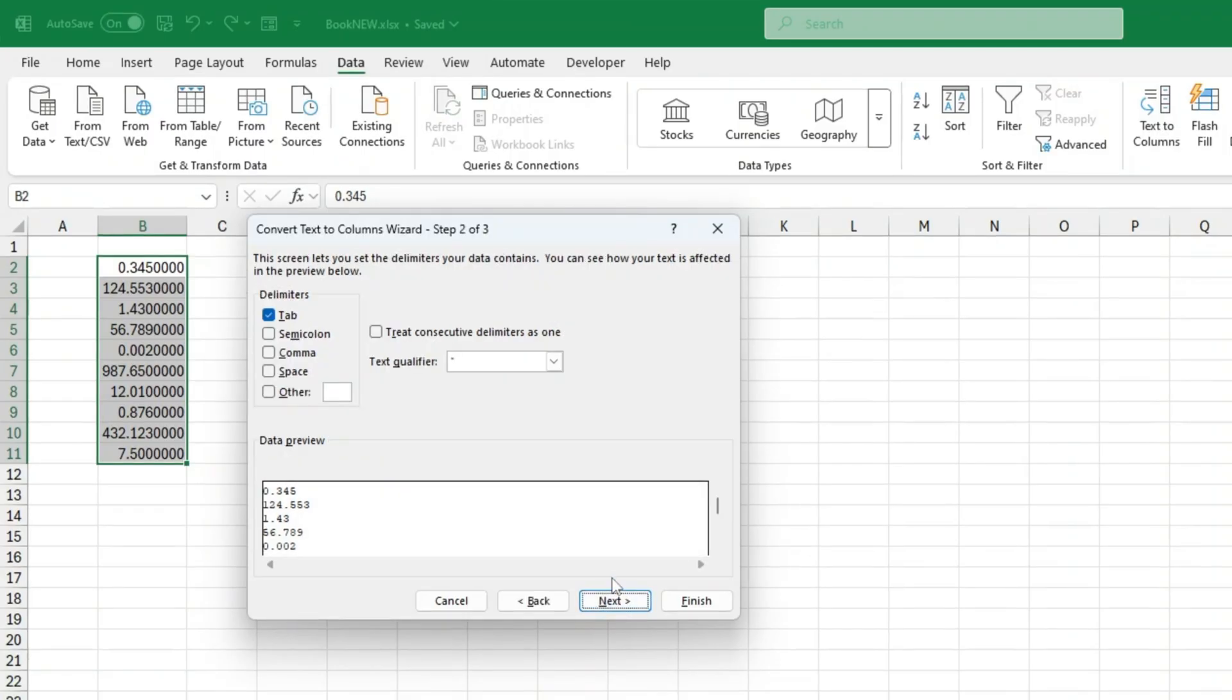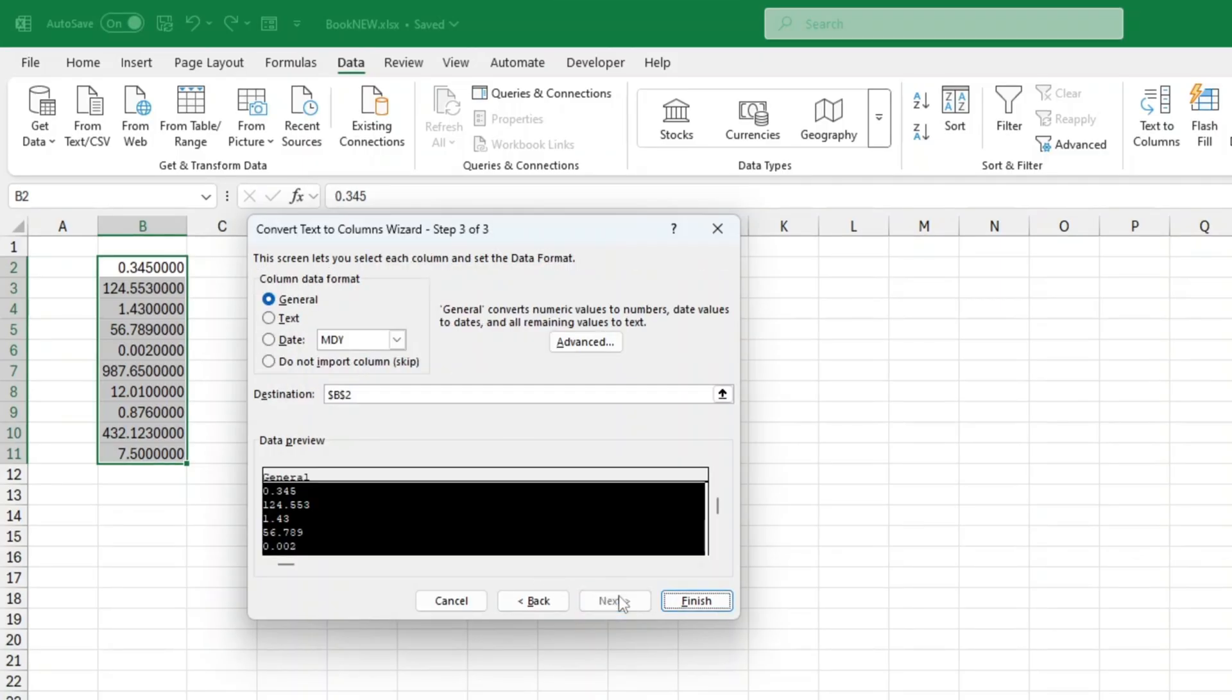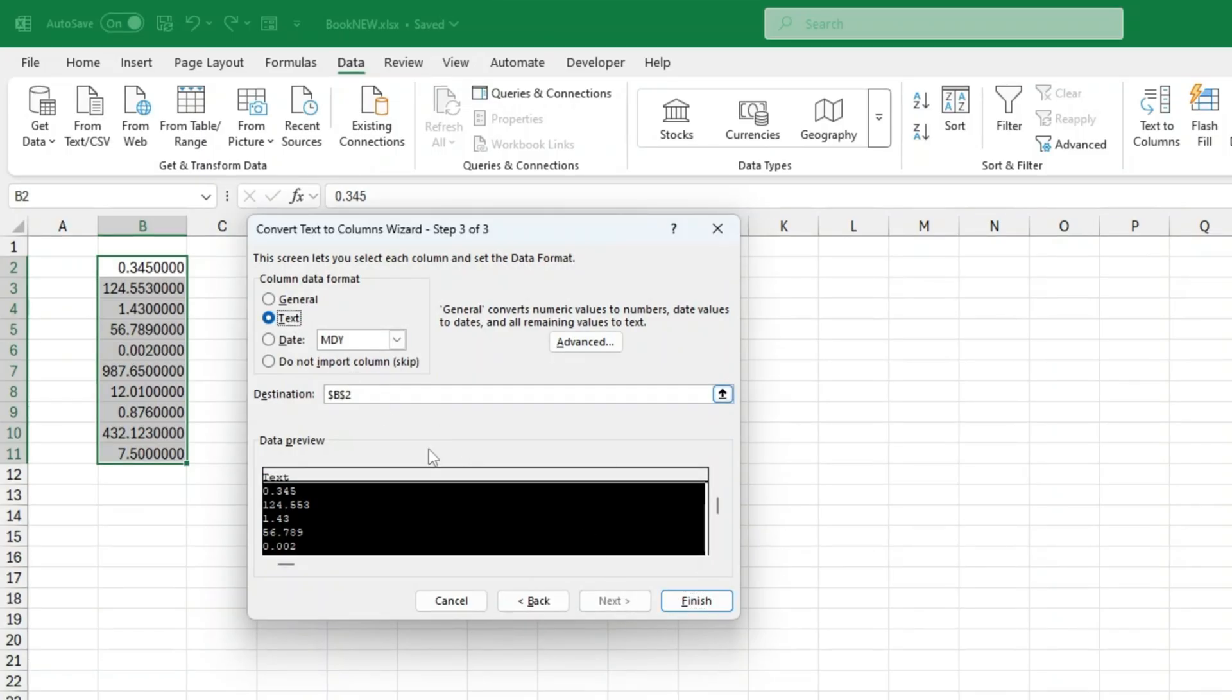On the next screen, make sure nothing is ticked under delimiters. Click next again. On the final screen, choose text as the column data format. Click finish.